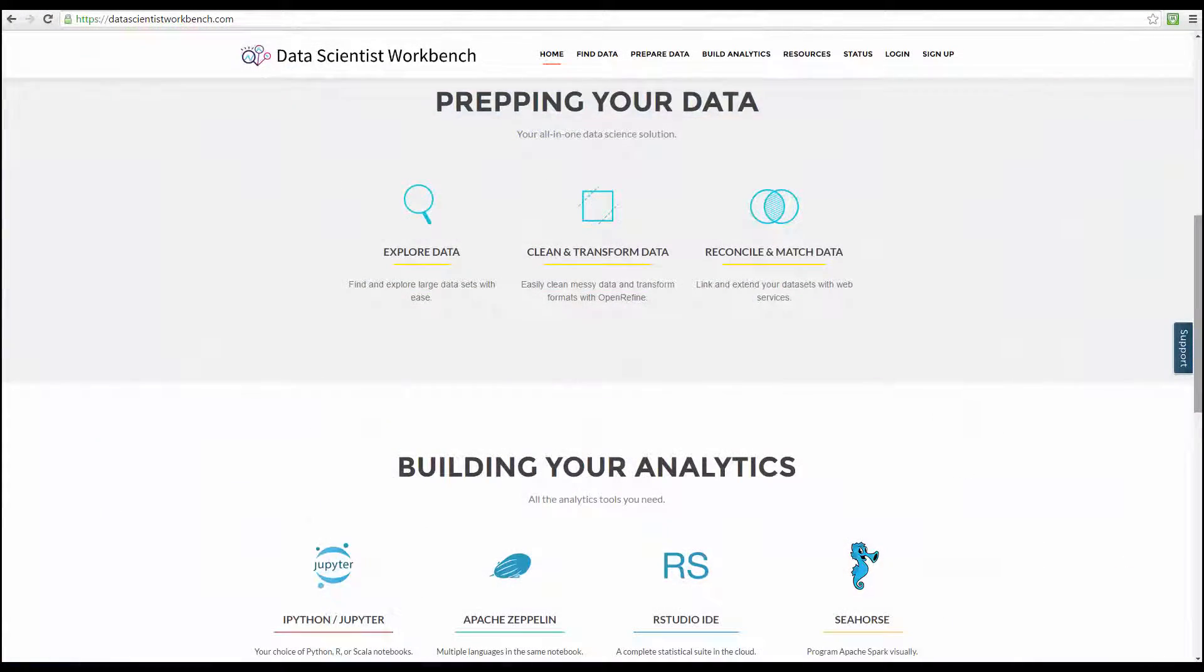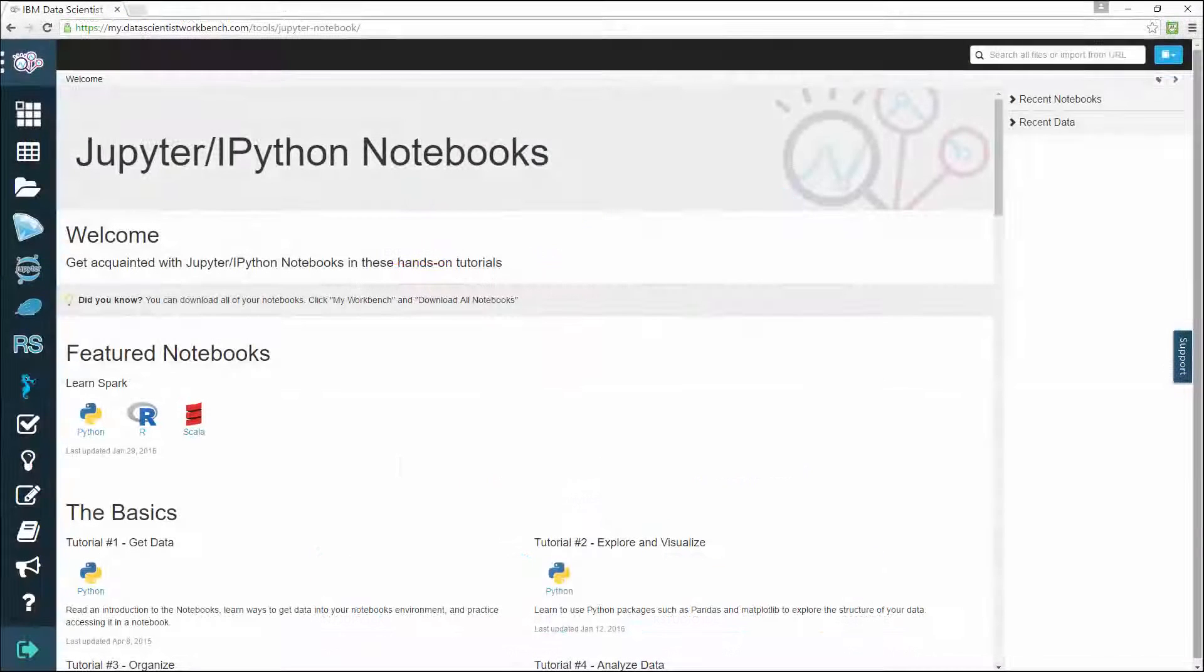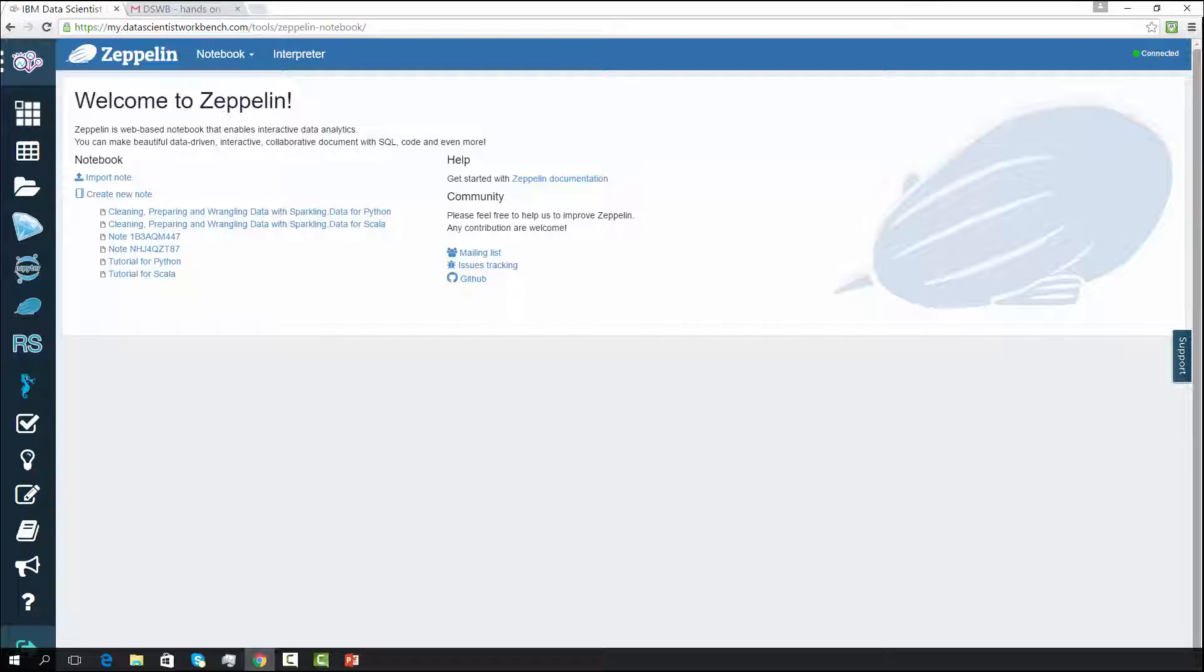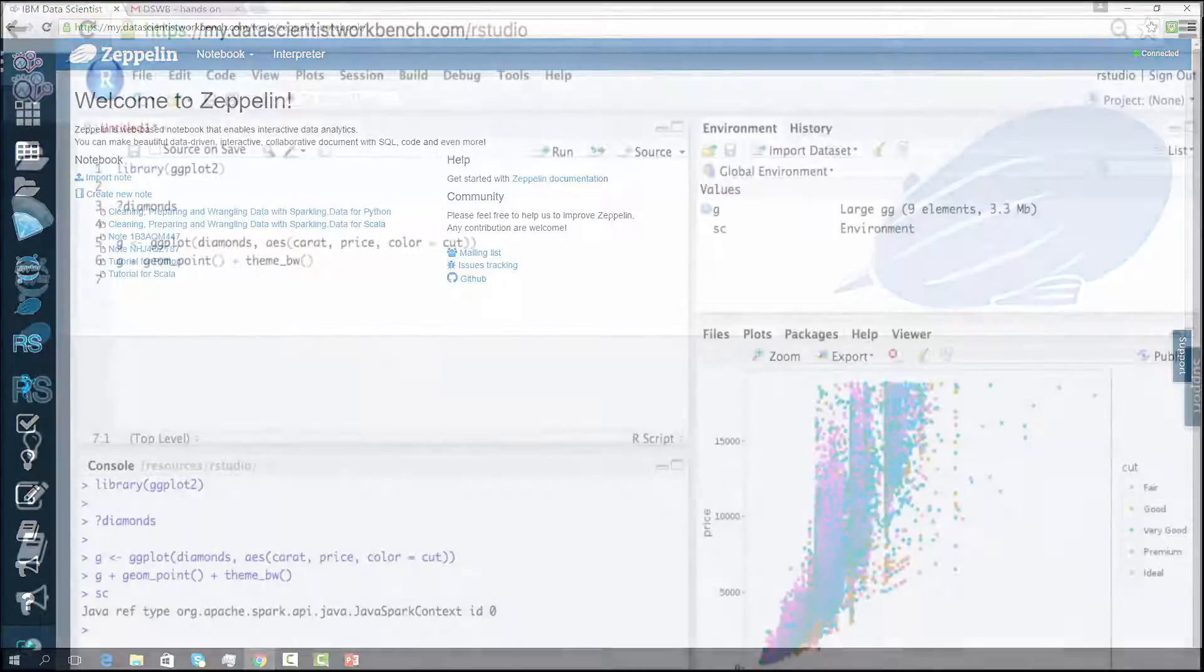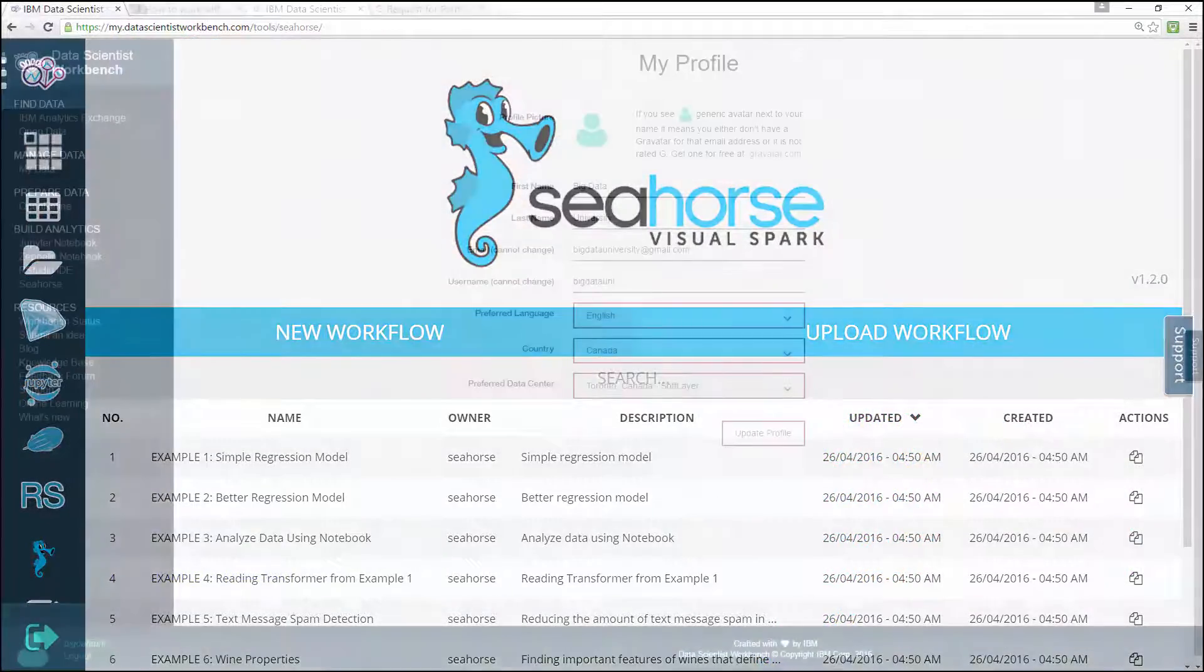How to open and use the powerful built-in analytics tools on Data Scientist Workbench, namely Jupyter and Zeppelin Notebooks, RStudio IDE, and Seahorse.